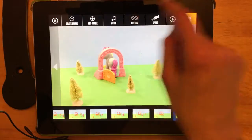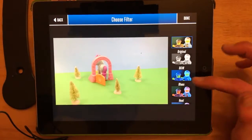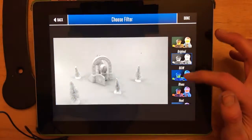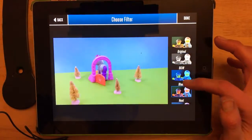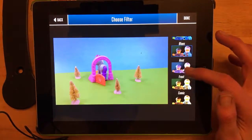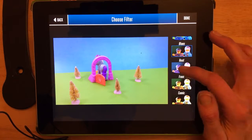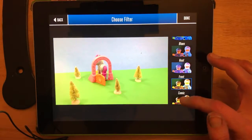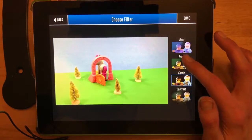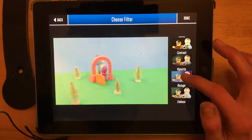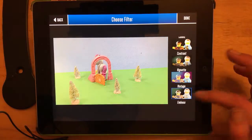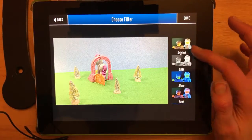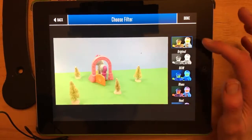If I want to add an effect that will change the color, which you may or may not want to do, it changes it for every picture so you can't just choose part of your movie — it does the whole thing. I'm going to go back to original.